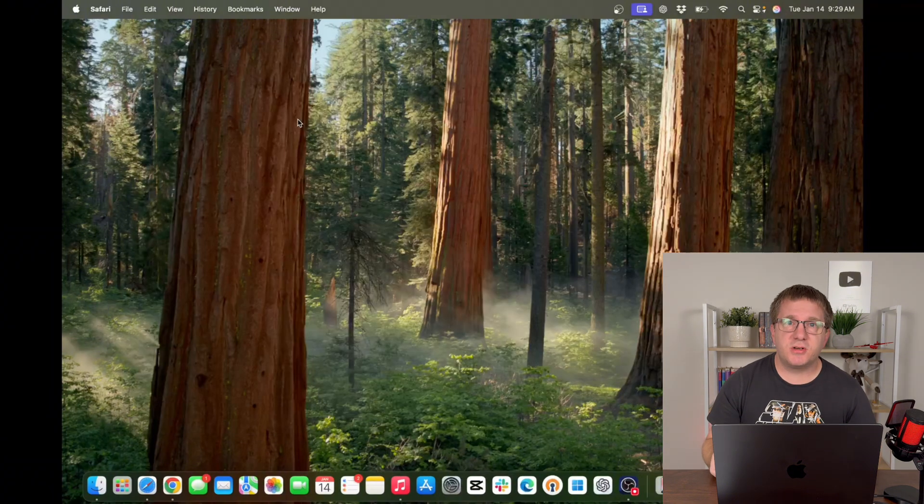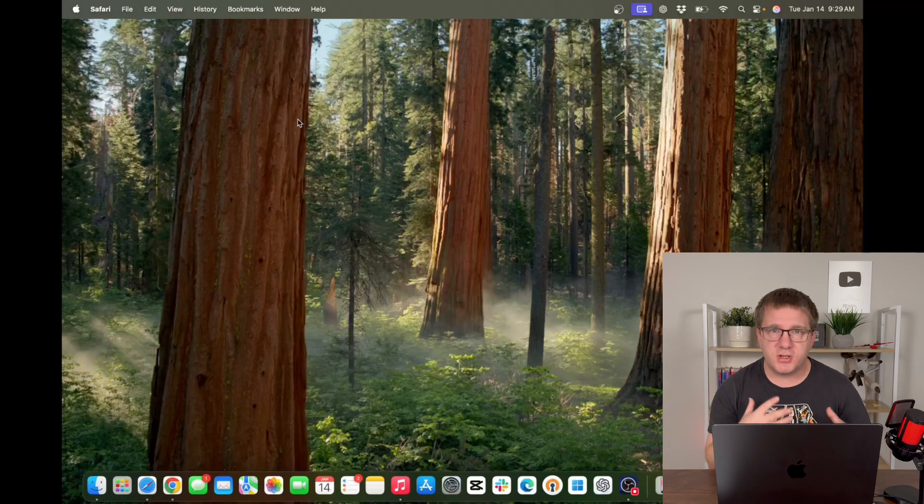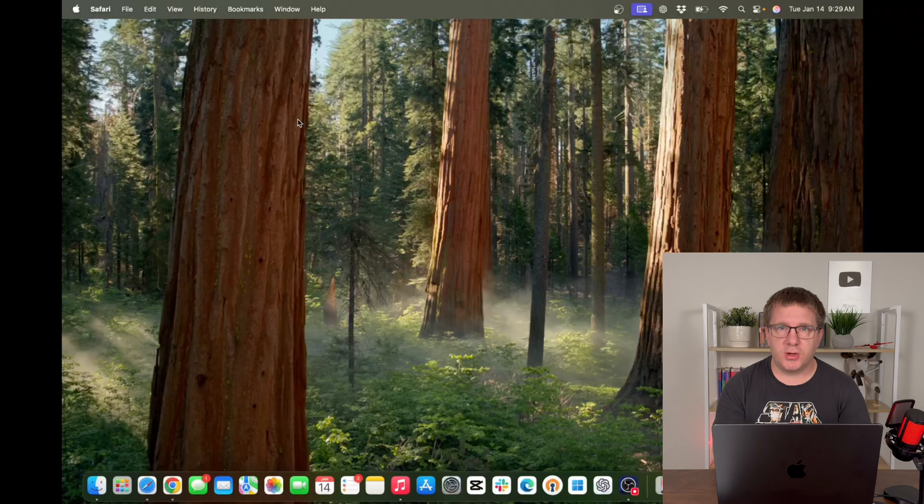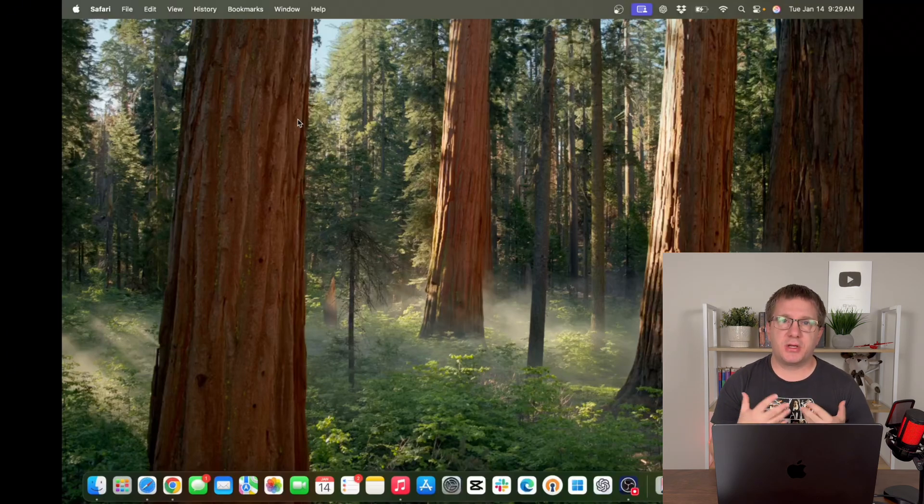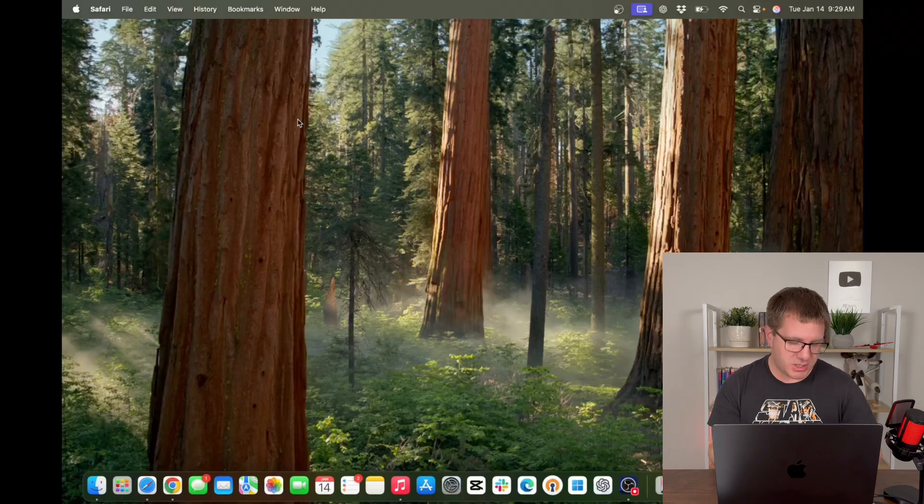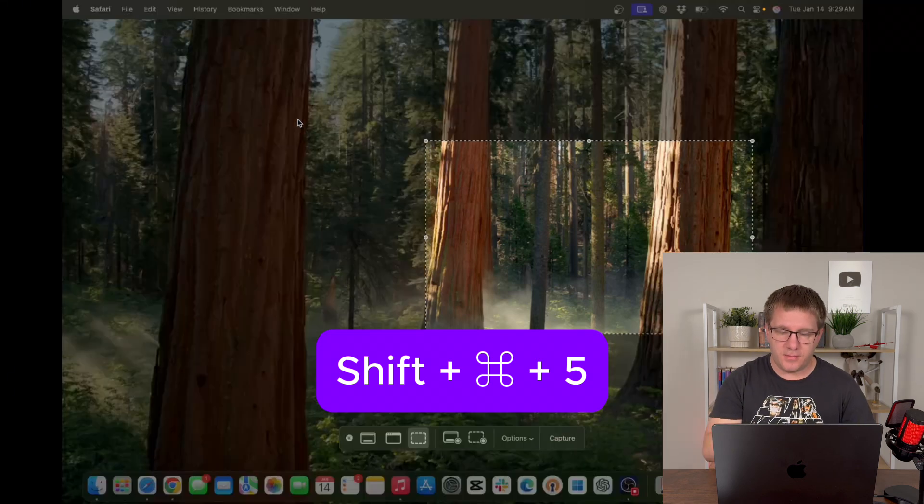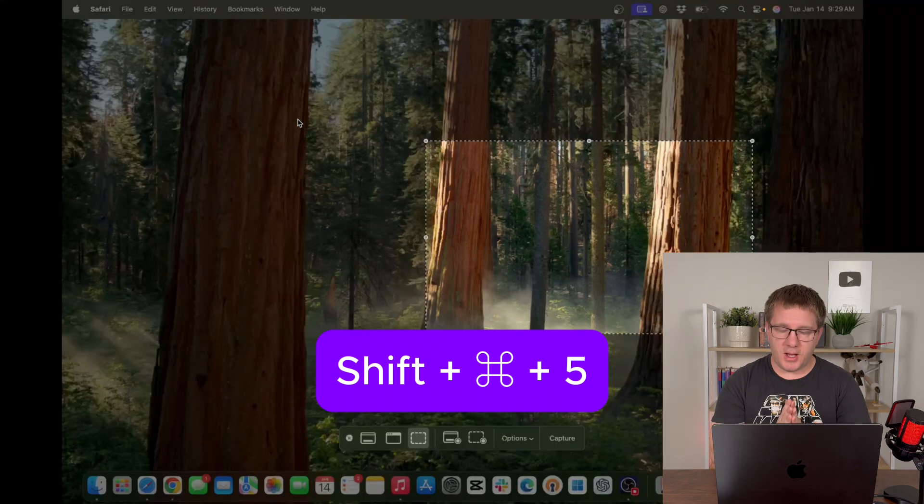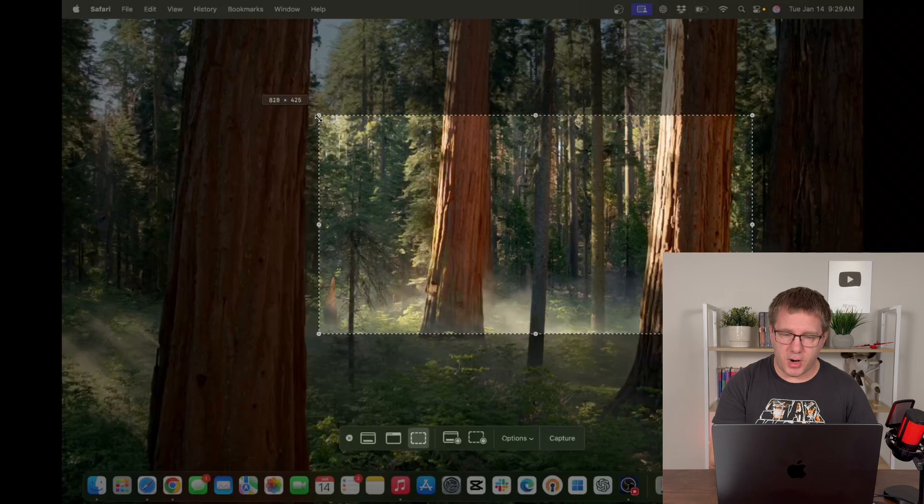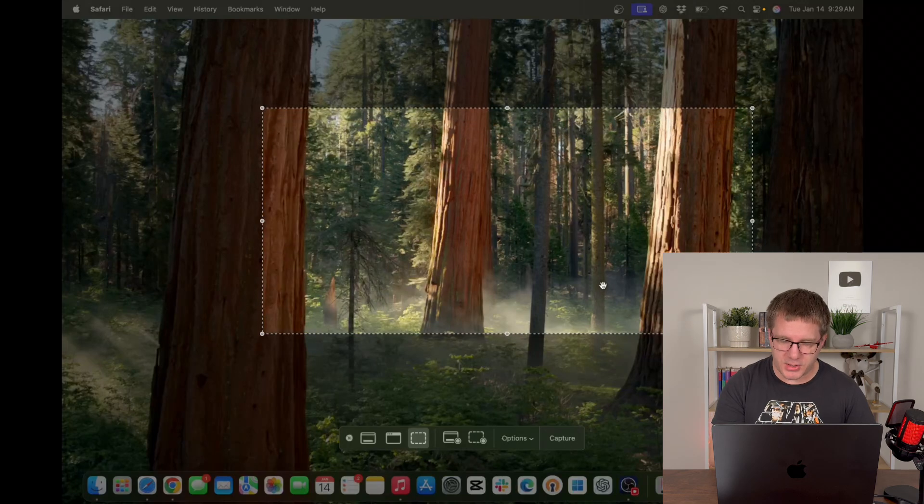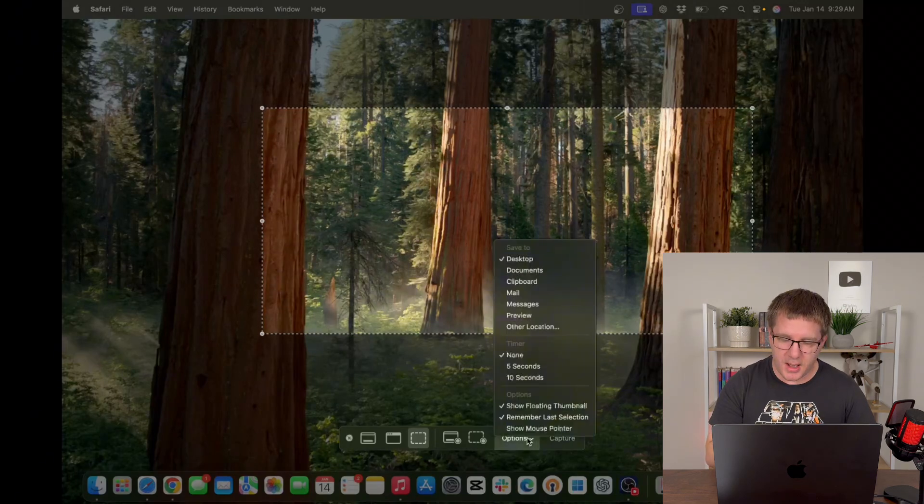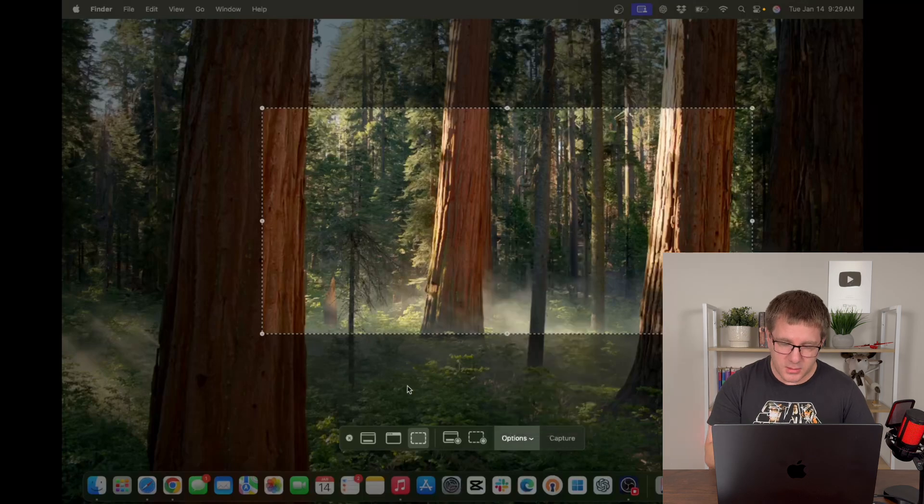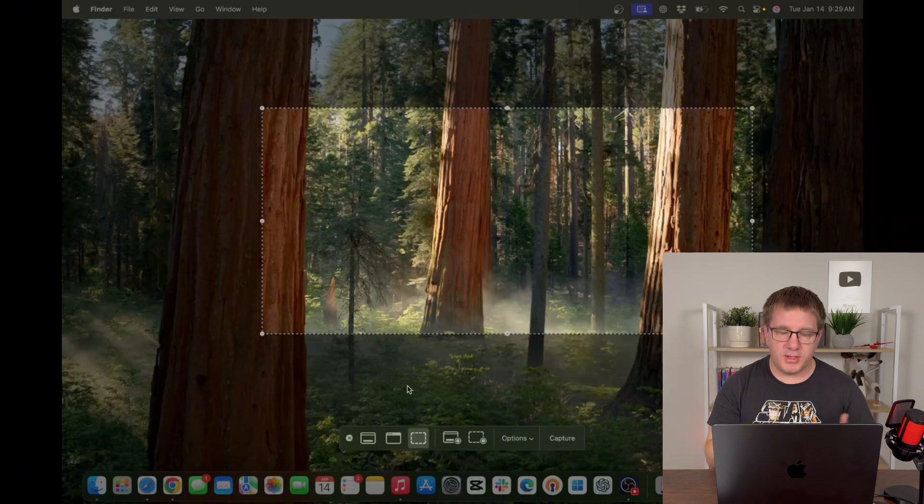Something I do a lot as a content creator is I take a lot of screenshots and screen grabs and whatnot. Being able to quickly access the screenshot tool or capture tool can be done with a keyboard shortcut. If I press shift command 5, it's going to bring up this window. So I could grab the part of desktop that I want to capture and press capture. I can go in here and specify all kinds of options. So that is how you quickly take a screenshot.